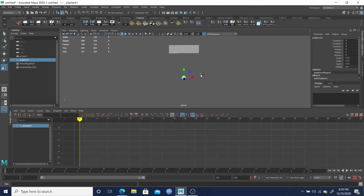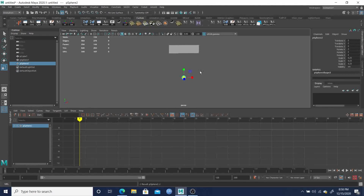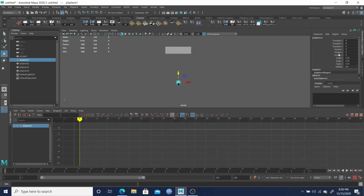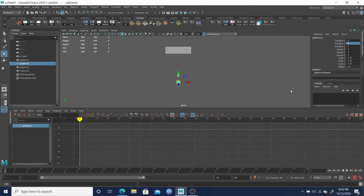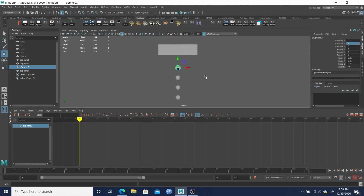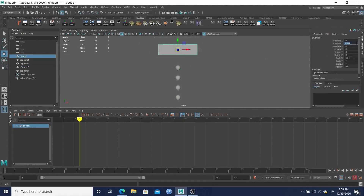From here I'm going to select that ball and hit Ctrl+D four times, so we have four of them. Then I'll set their Translate X values: this one will go to 1, this one to 2, this one to 3, and this one we'll put at 5.